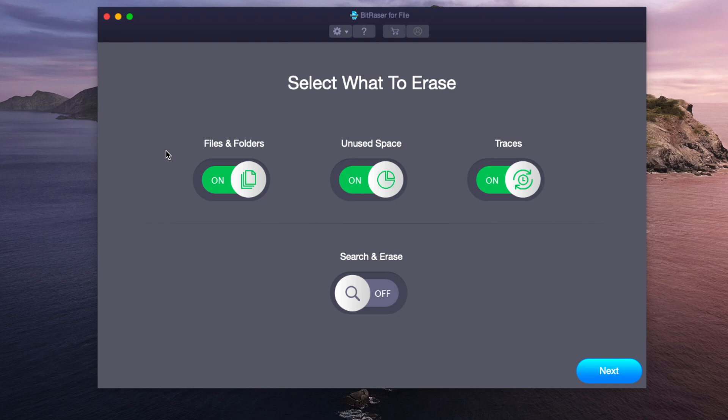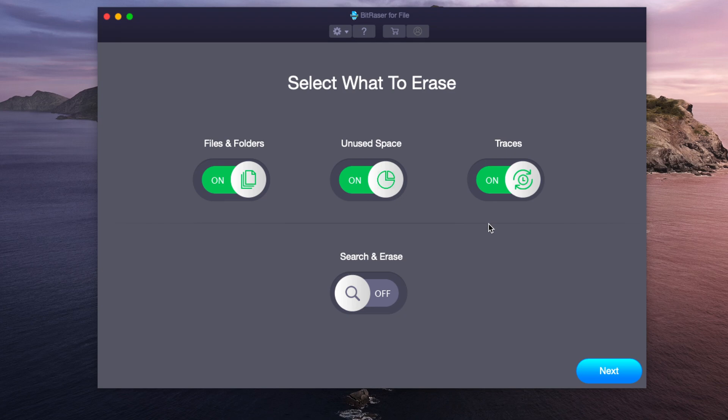So this is an application that allows you to erase files and folders, unused space, traces, or all three at once. Having done a previous video on Stellar data recovery, this application is very useful in terms of secure data erasure.